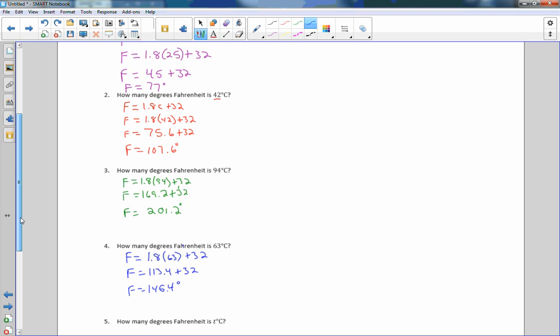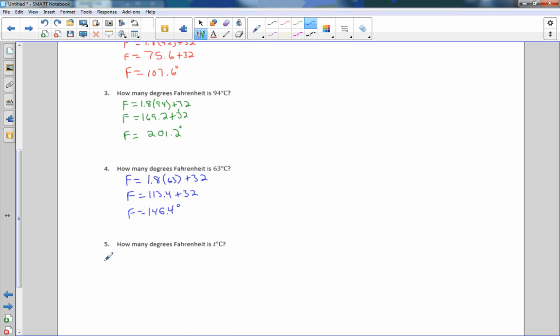Now it says: how many degrees Fahrenheit is T degrees Celsius? We already have the formula — F equals 1.8T plus 32 degrees.